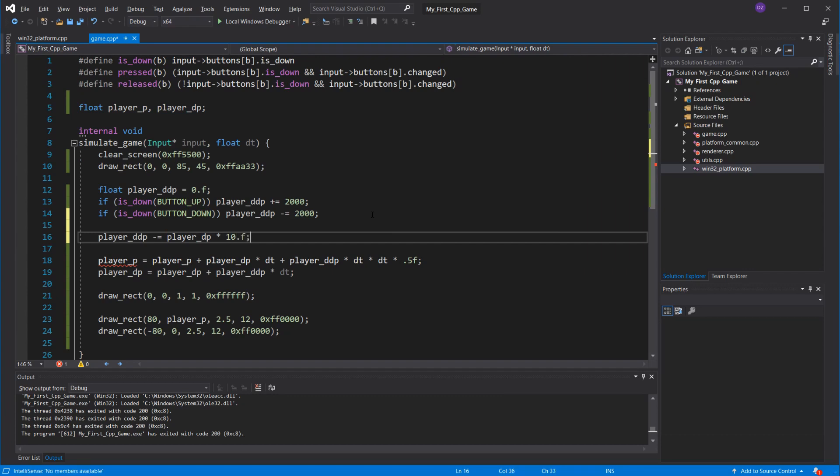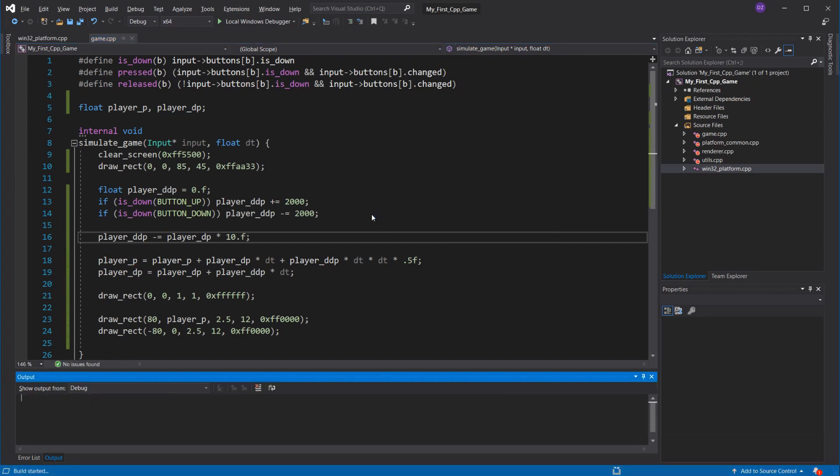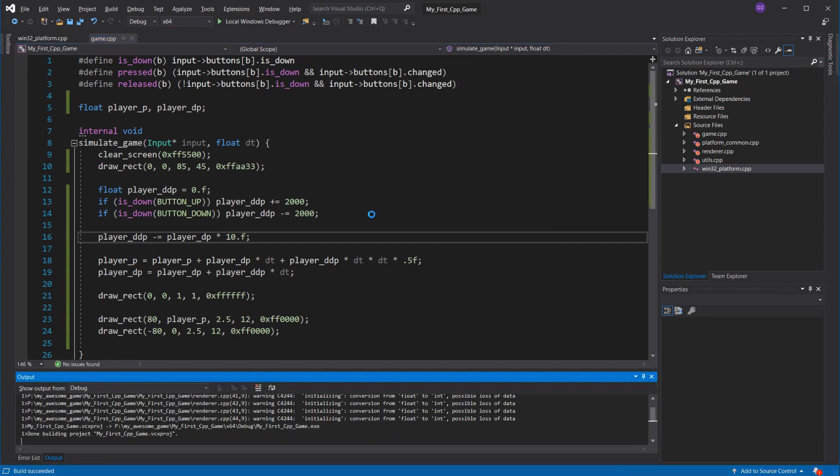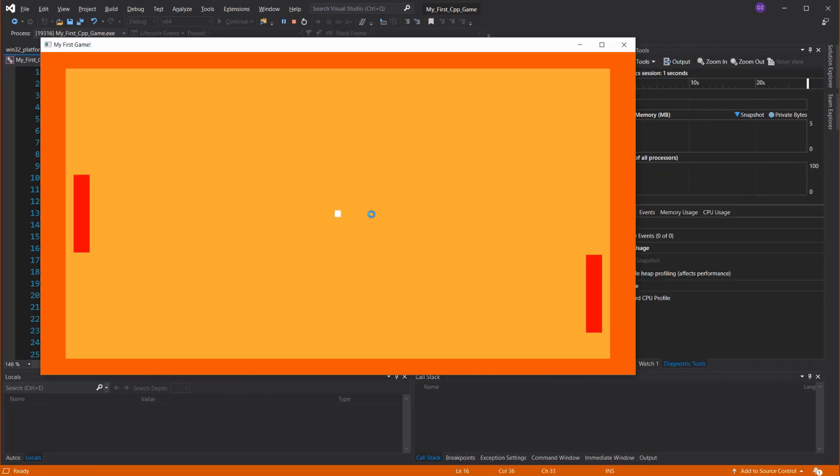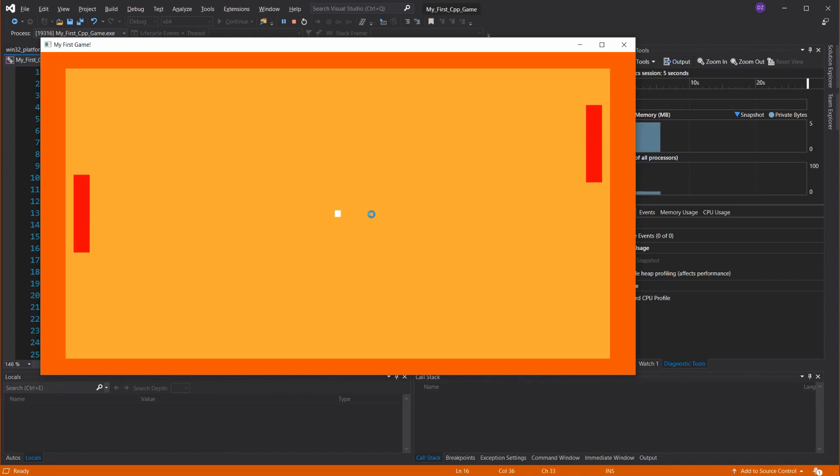Those values we can tweak and get exactly how we want. Maybe more super meat boy-like, or maybe more like Mario. Now we have an awesome movement. That was really nice to control. Well done!